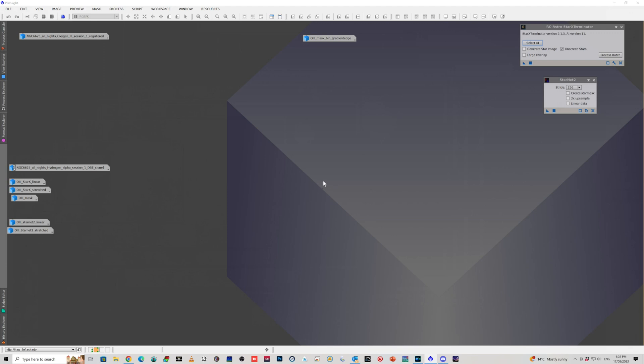Just keep a close eye on the little fine structures when you're applying some of these tools to make sure it's actually not removing the very detail that you're trying to highlight. I wish everybody lots and lots of clear skies.